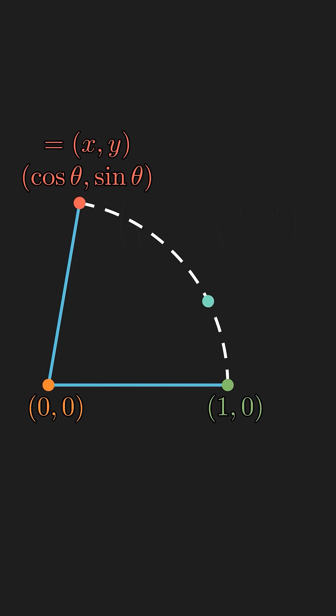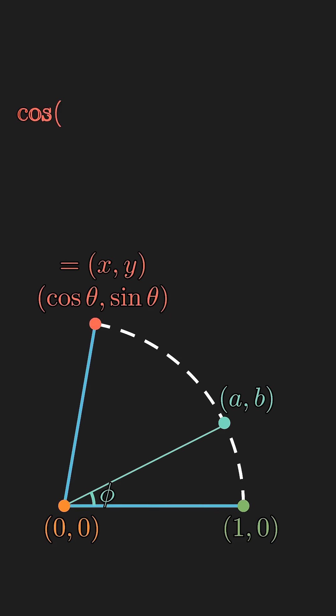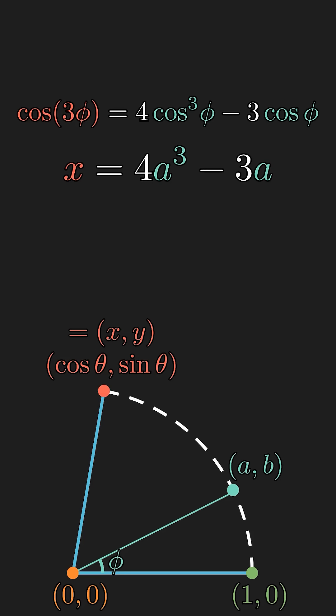Now, for the angle trisection, let's call the endpoint of the one-third angle a comma b. And let's call that angle phi. This is the cosine triple angle formula, which no one in their right mind memorizes. But it can be easily derived from the angle sum formula. Notice that it is a cubic equation.